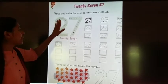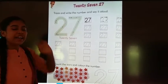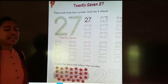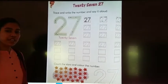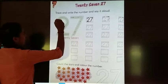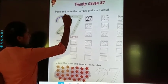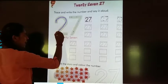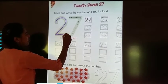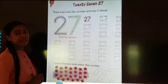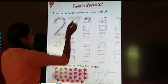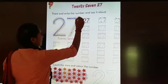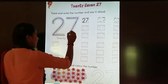Children, we have to trace the number. Let's do it together. First, you will make one curve. Then we will make one slanty line, then another slanty line — that makes two. For seven, first we will make one slanty line, then another slanty line.